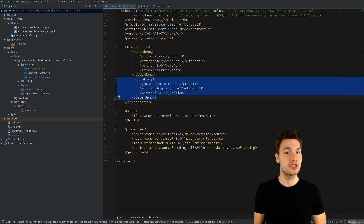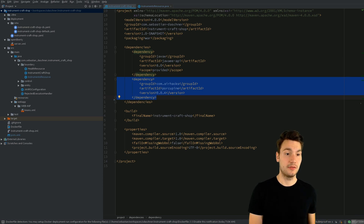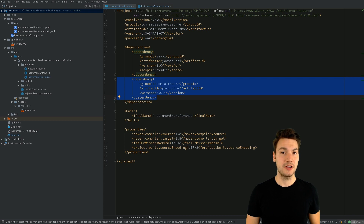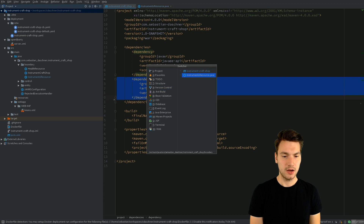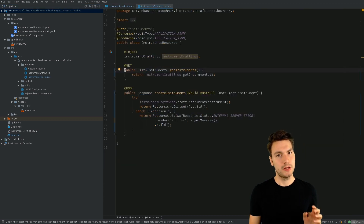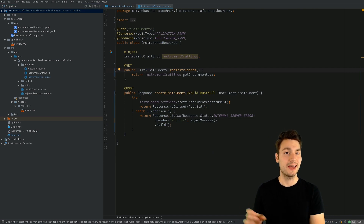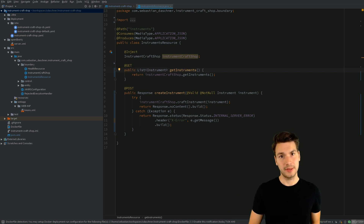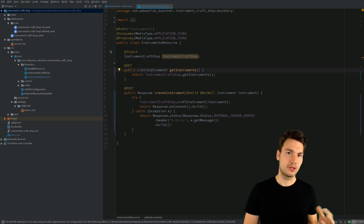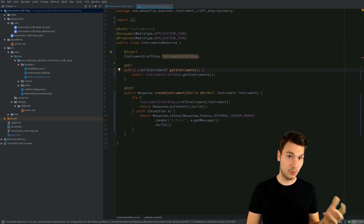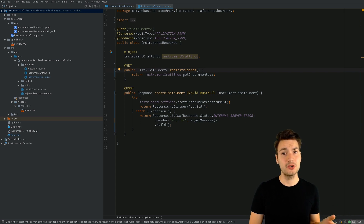Quite similar to a managed executor service, however we can define multiple of those. This instrument craft shop example application has, for example, a JAX-RS resource. What I want to show you is how we first define asynchronous JAX-RS resources to then further on use dedicated thread pools created by the Porcupine library. The way our servlet container works is that we usually have a single thread pool for all of the request threads.